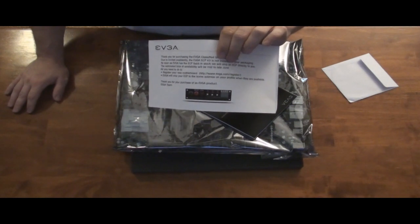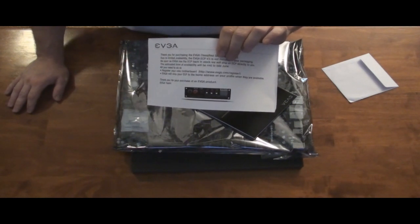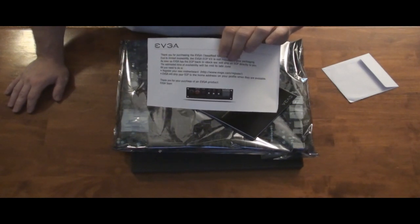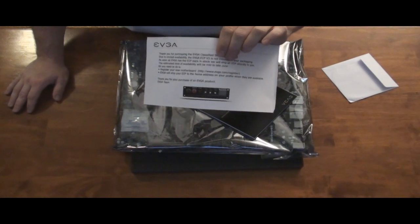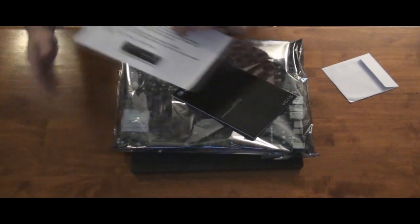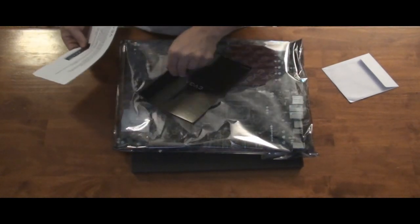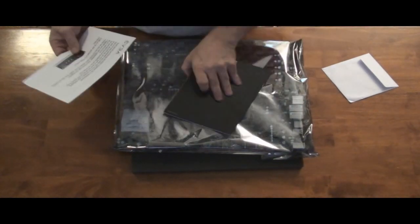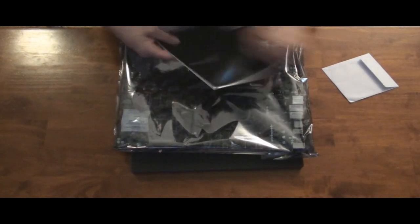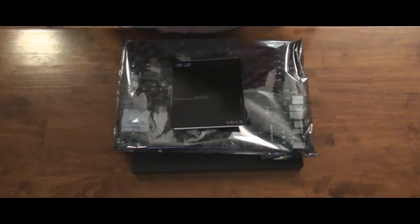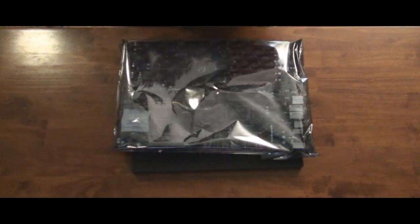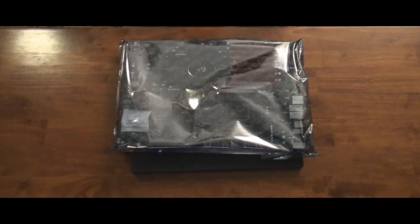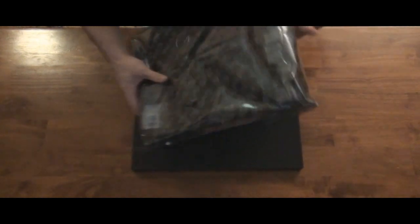I could see some companies holding the entire motherboard line back and not releasing it. And this is going to cost EVGA some money, I would say, because they're going to have to organize everyone who bought one and then get it shipped out to them. Okay, here we go.